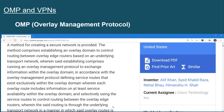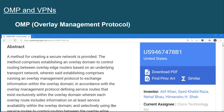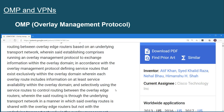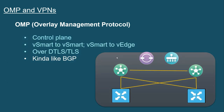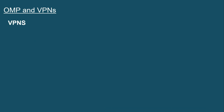Can you believe that? Aren't you glad I'm teaching the course and not this person? Anyways, the overlay management protocol — you now know everything there is to know about it right from, as they say, the horse's mouth. OMP: key ingredient.